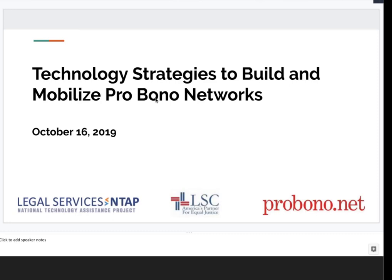Good afternoon and good morning to everyone on the line. Welcome to today's webinar on technology strategies to build and mobilize pro bono networks. This webinar is presented by Pro Bono Net in partnership with LSNTAP and the Northwest Justice Project, with funding provided by an LSC TIG grant.